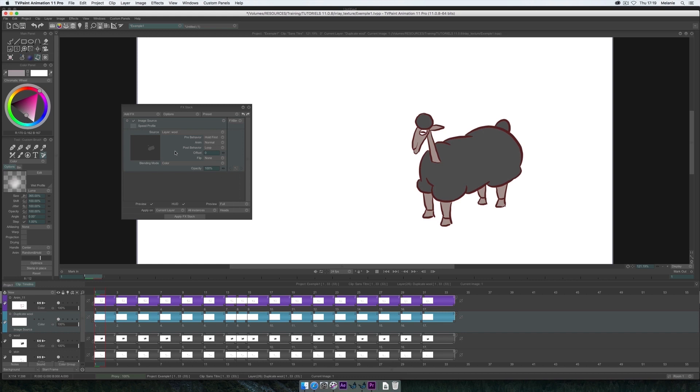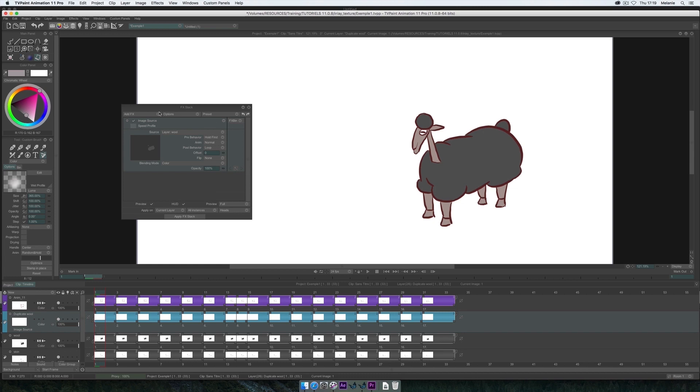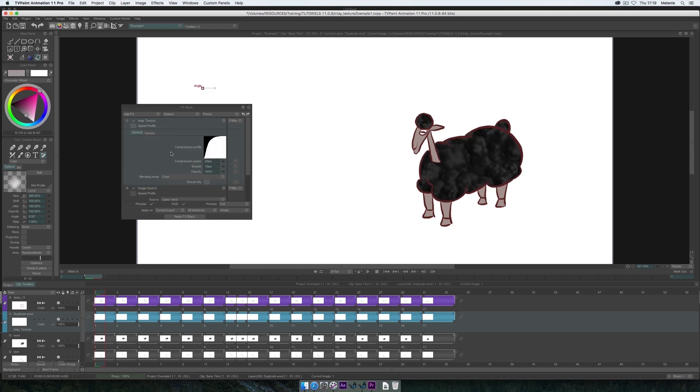I choose the layer where my wool is, in this case the layer Wool. Then I add a new effects in Rendering, Inlay Texture. I can see that the FX Inlay Texture is already laying a texture on the wool.